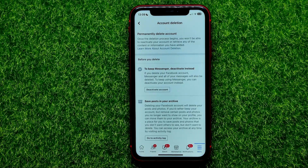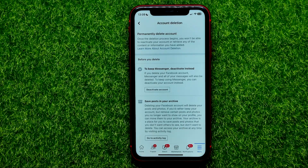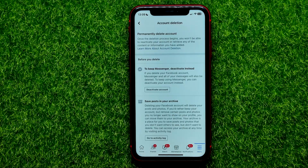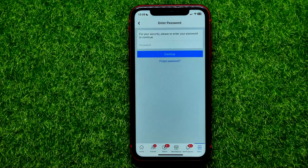If you delete your Facebook account, Messenger and all of your messages will also be deleted. To keep using Messenger, you can deactivate your account. So just hit Deactivate Account.